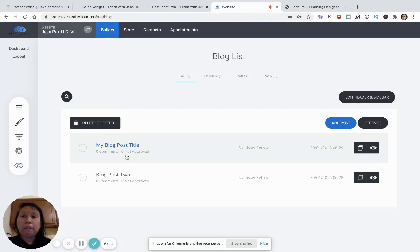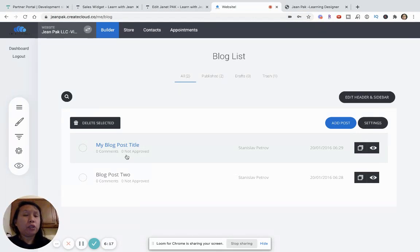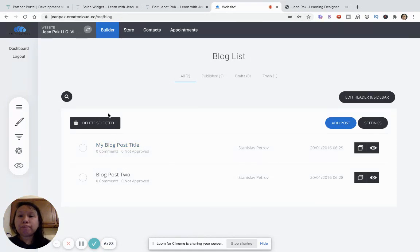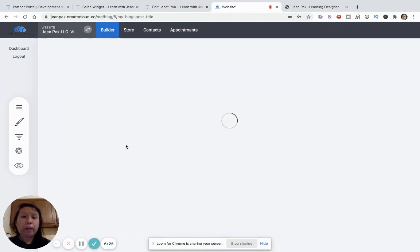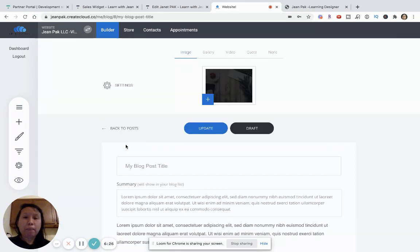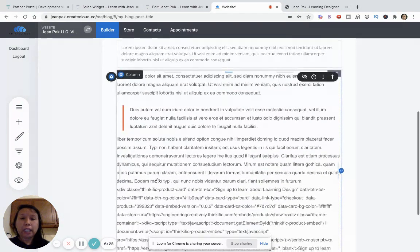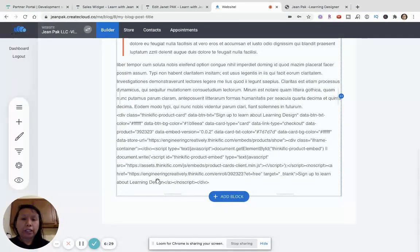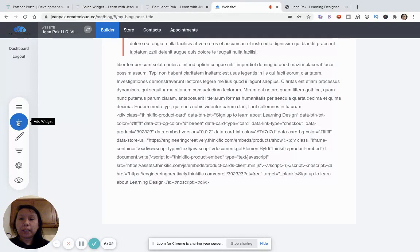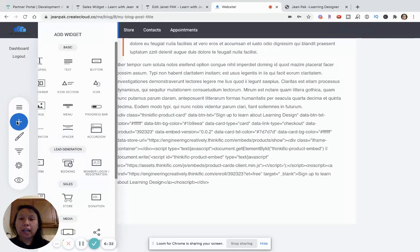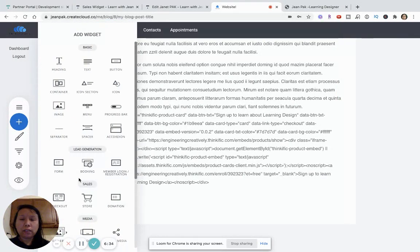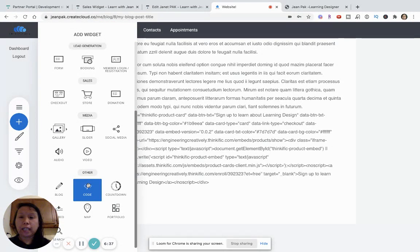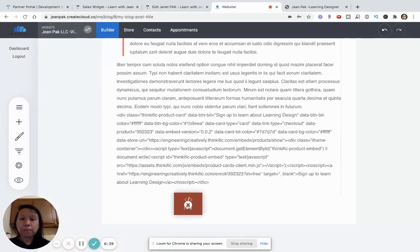I'm using Create Cloud. You can use, like I said, Squarespace, WordPress. The idea is that it works on any kind of website. So, if this is a blog, in my blog post, what I want to do is click on add widget. This is how it's going to be for mine. I'm going to add the code.